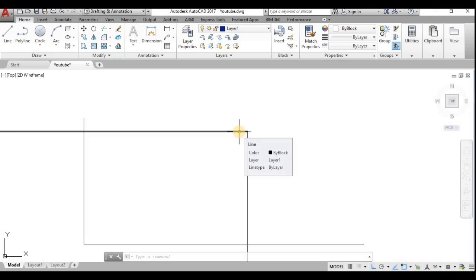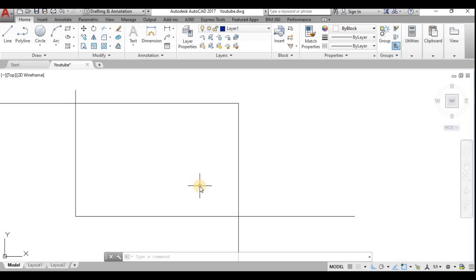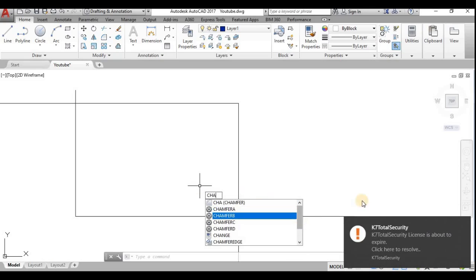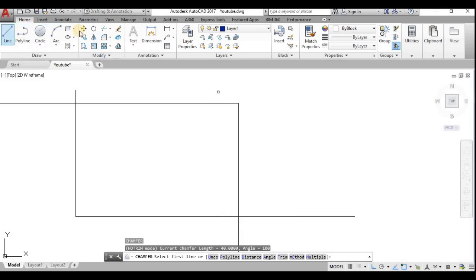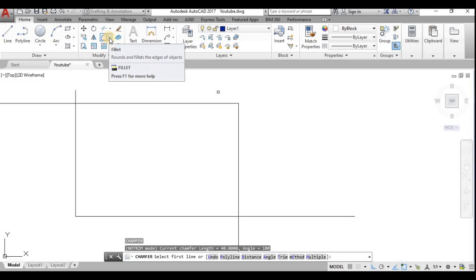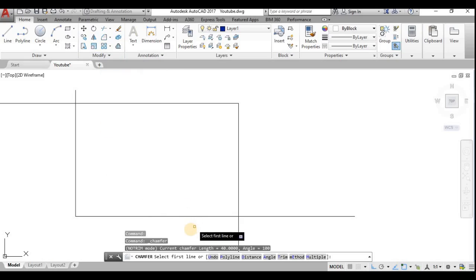To prevent cracking, they provide some slope in the corners. Such slopes can be made with the Chamfer command. You can type the short form 'CHA' or use the icon in the Modify toolbar — that is the Home tab, Modify toolbar, second row, third column — to access the Chamfer command.